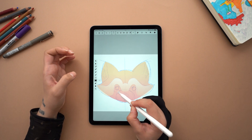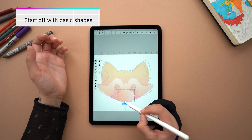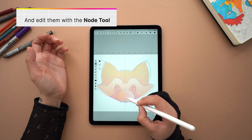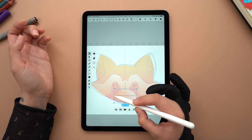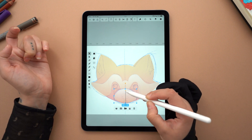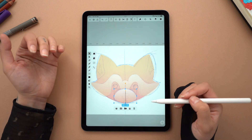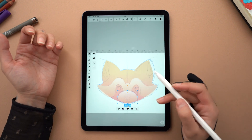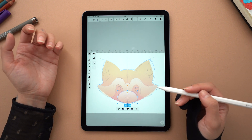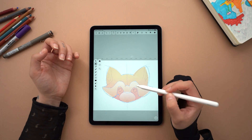Moving on to the snout, I create an oval with the shape tool, but then I alter the shape a little bit so it looks less perfect. Finally, I adjust the gradient the same way as I did before, but this time I will make sure that the lighter color is more prominent. This is because the nose and snout are closer to us as a viewer and therefore they're brighter. These small details will bring a lot more depth to your illustration.